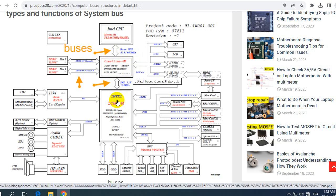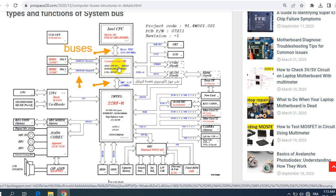Then we have the bus that connects between the Northbridge or the graphic card and the ICH or the Southbridge. We call it DMI or direct media interface. Basically its speed of frequency is a little bit not like the FSB. Here we have 100 megahertz. And we have other buses, for example the bus that connects between the Northbridge and the RAM DDR, it's called RAM bus.